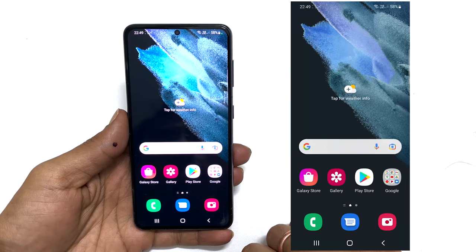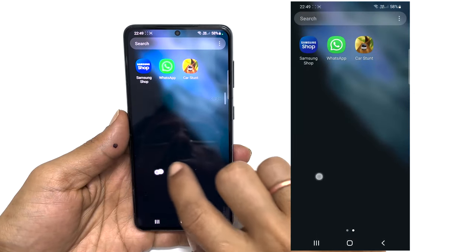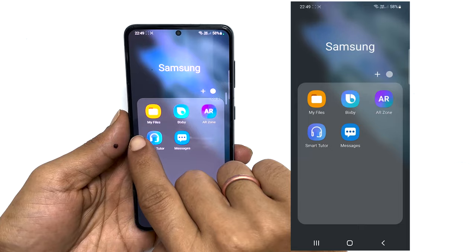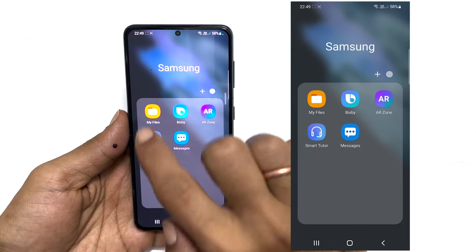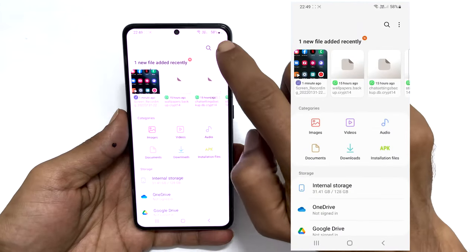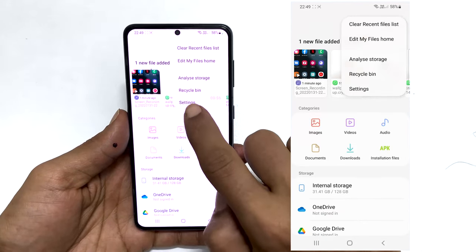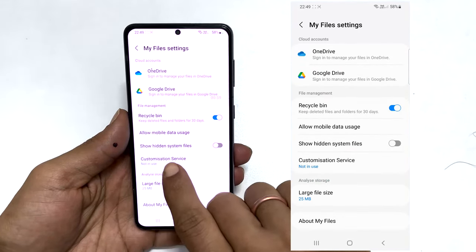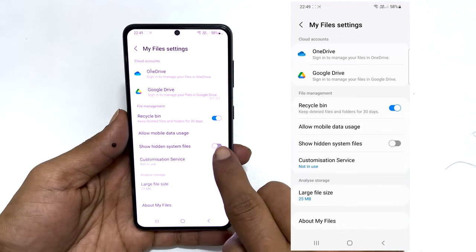To begin with, locate the file manager. The built-in file manager name is MyFiles in Samsung Galaxy devices. Launch it. Now, tap on these three dots and select Settings. Enable 'Show hidden system files' on this page by toggling the switch on.